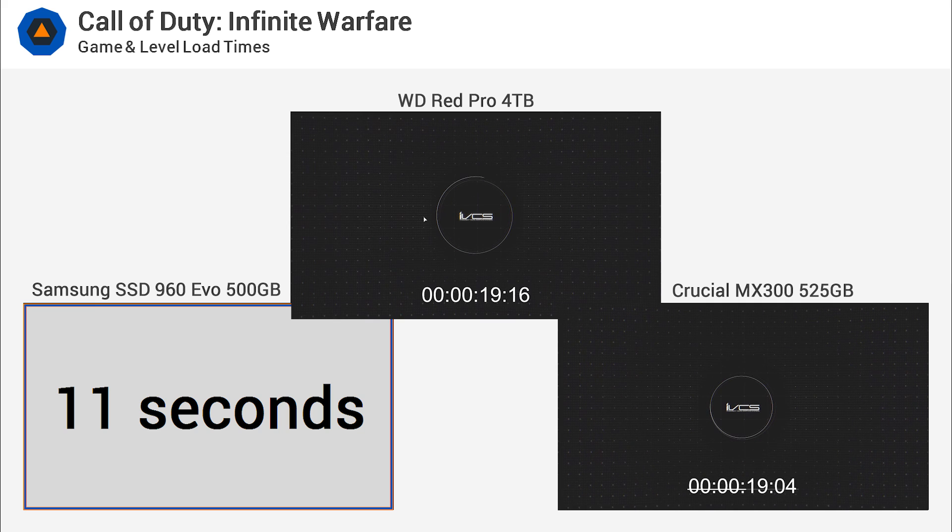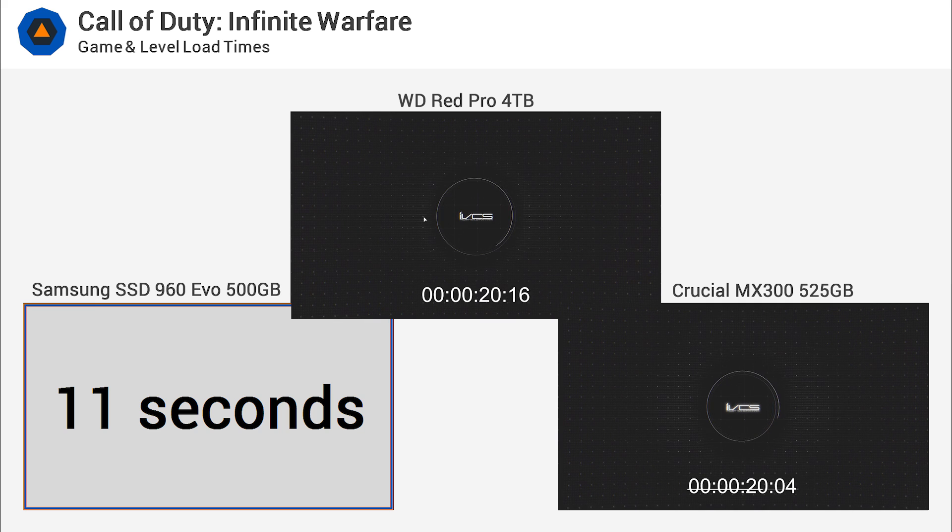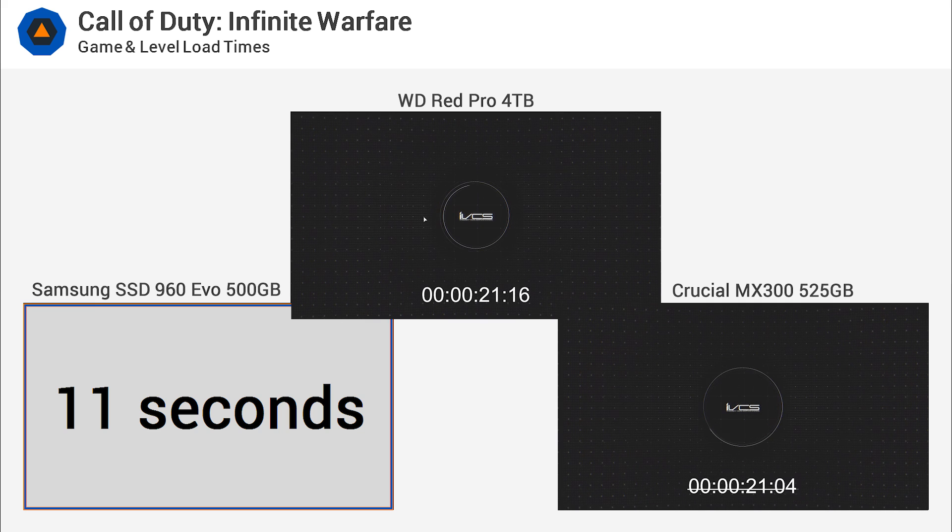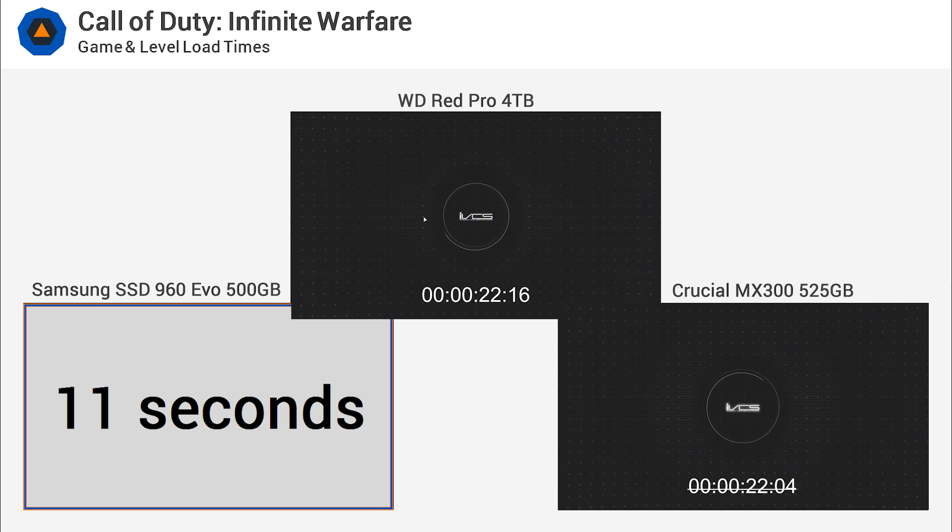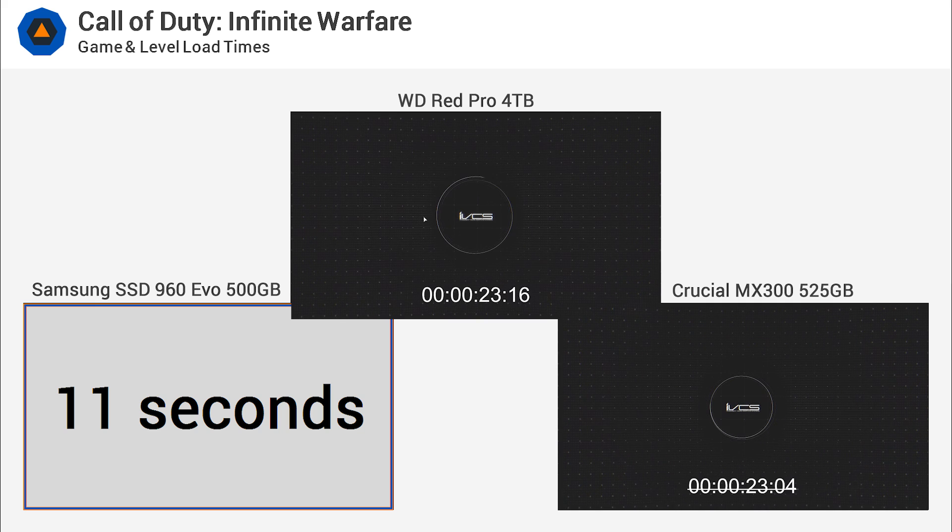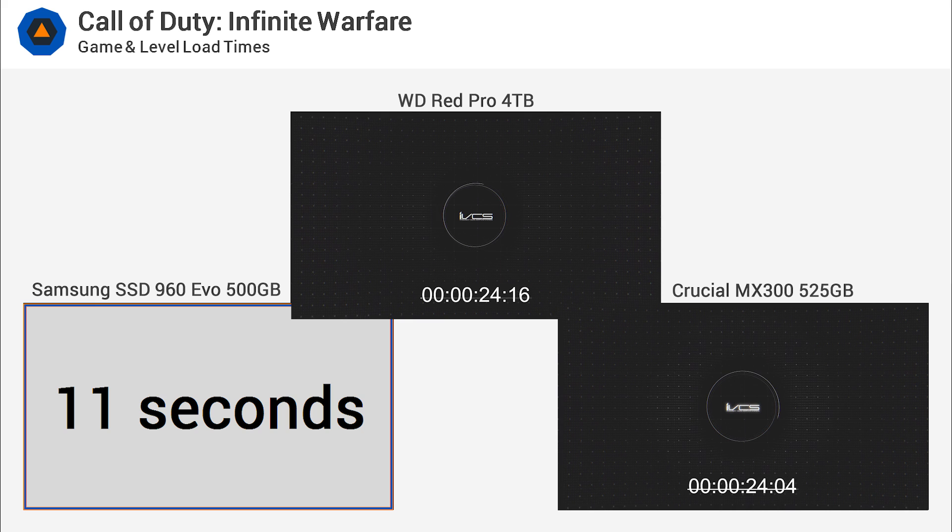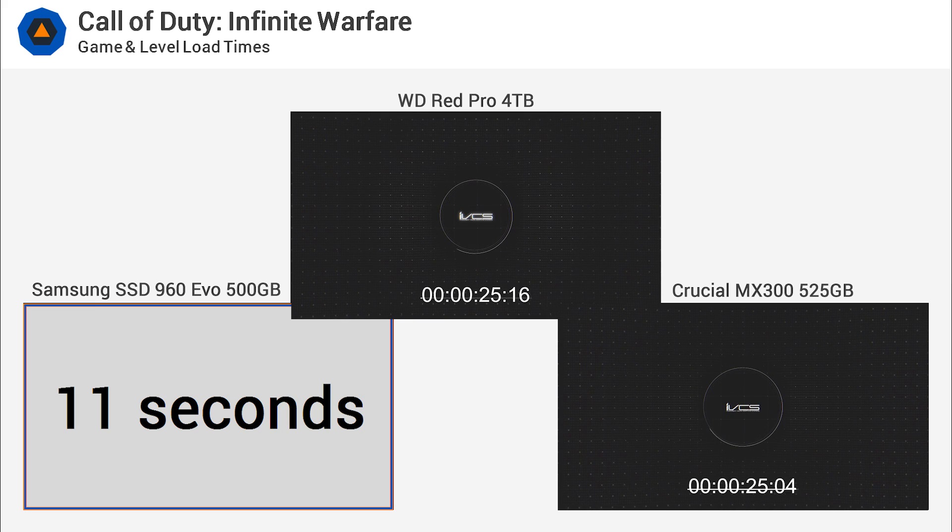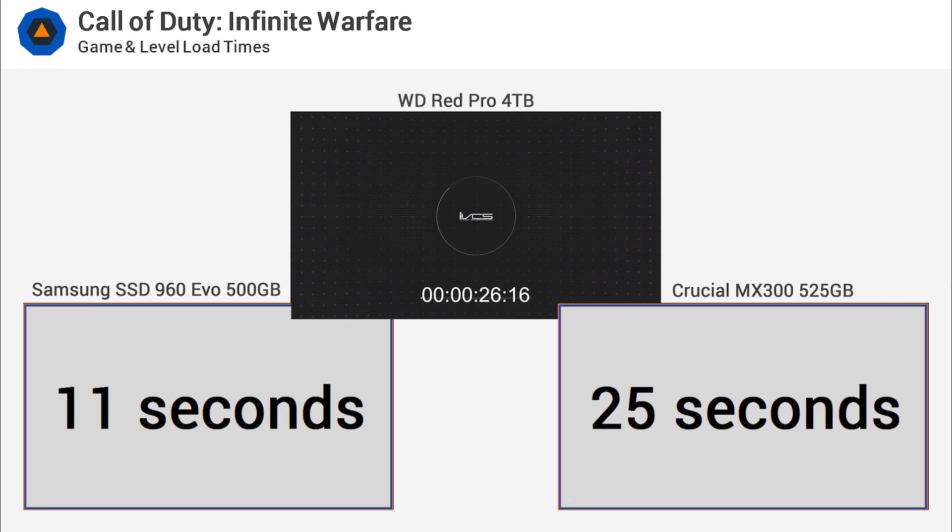In the case of the 960 EVO, that time is just 11 seconds. Very impressive stuff. The MX300 takes a little over twice that time, loading in 25 seconds.